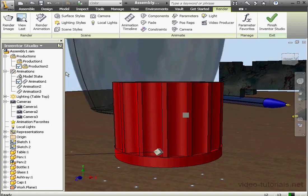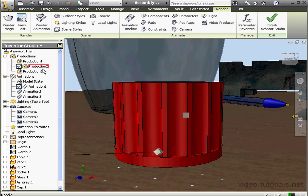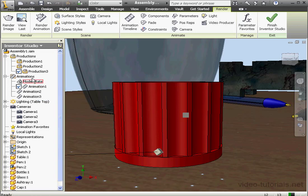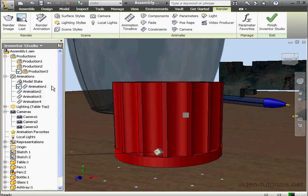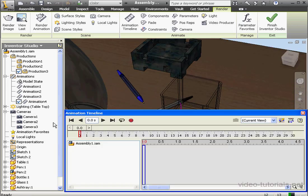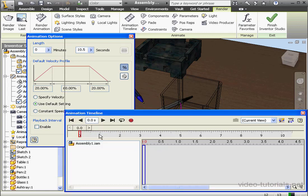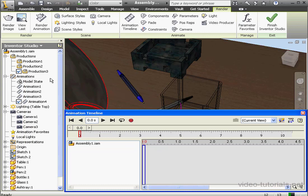I'll create one more production. Right-click, New. Now let's right-click on Production 3 and activate it. And I'll create one more animation. I'll leave it pretty much empty, but I will activate it. Right-click, select Activate. And let's set its duration at, let's say, 10.5 seconds. Click OK. Now we've got Production 3 and Animation 4 active.